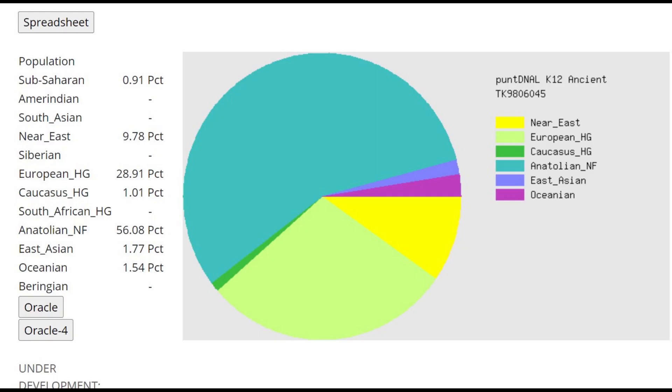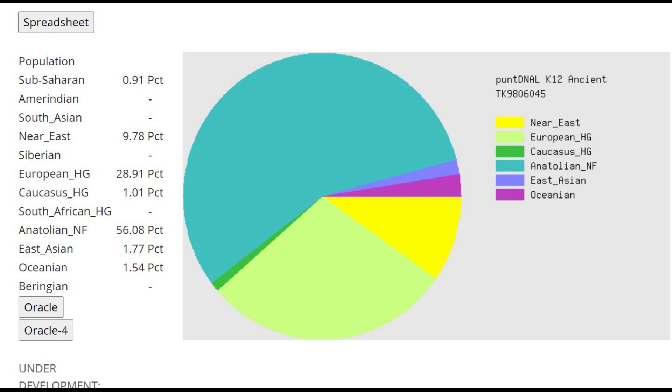This is what she scores with Dodecad K-12. You can see she's scoring quite a lot of Near East. Kind of surprising here, but 29% European hunter-gatherer. Although I think Neolithic Anatolia and Neolithic farmers also score a little bit of European hunter-gatherers, so she doesn't have 29% European HG admixture. Maybe it's more like 14 or 15, but it is there.